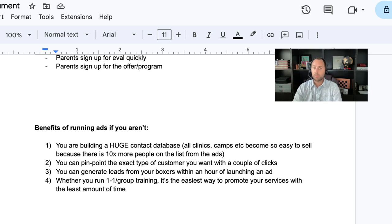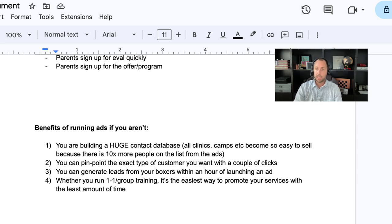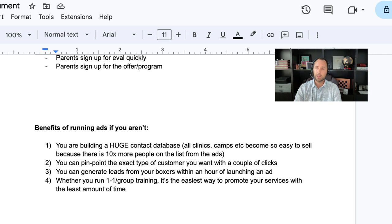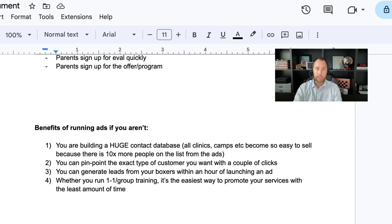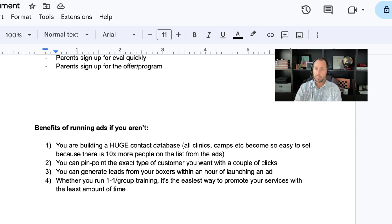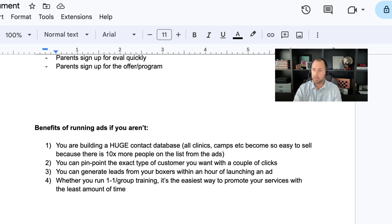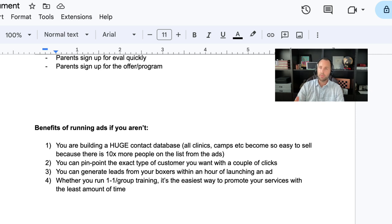And lastly, whether you run one-on-one, group training, camps, clinics, it's the easiest way to promote your services within the least amount of time. So if you really value your time, ads are going to work for you. If you're just kind of all over the place and you don't really understand the value of your hour or the value of 10 minutes in your day, ads probably won't make sense. But if you really understand what's going to give me the best bang for my buck as far as dollars that you spend on your business?